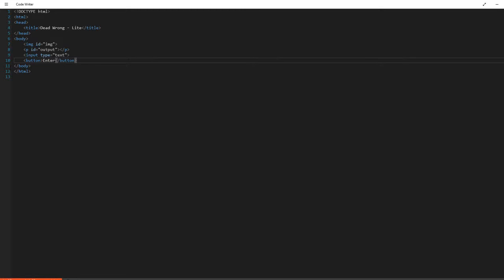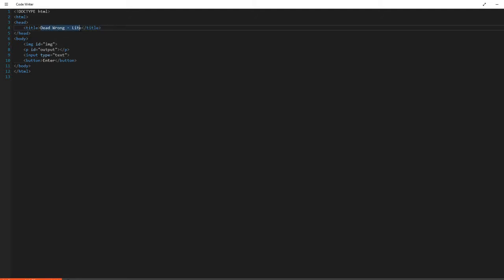Okay, welcome back to Text Adventure Tutorial Part 2. We're working on a game called Dead Wrong Light, which is the light version of a bigger game that I've created.